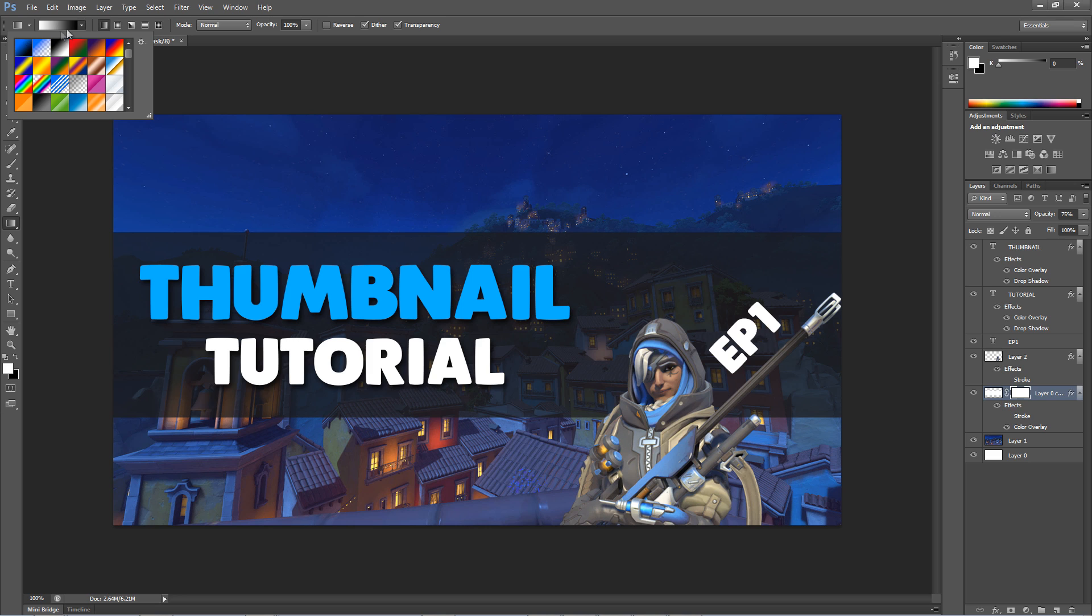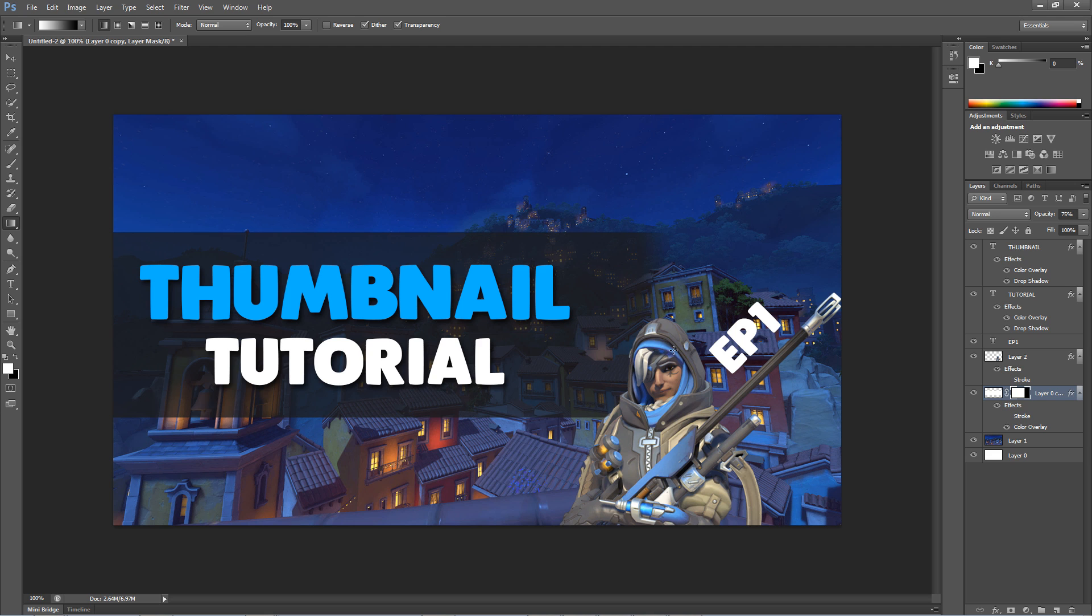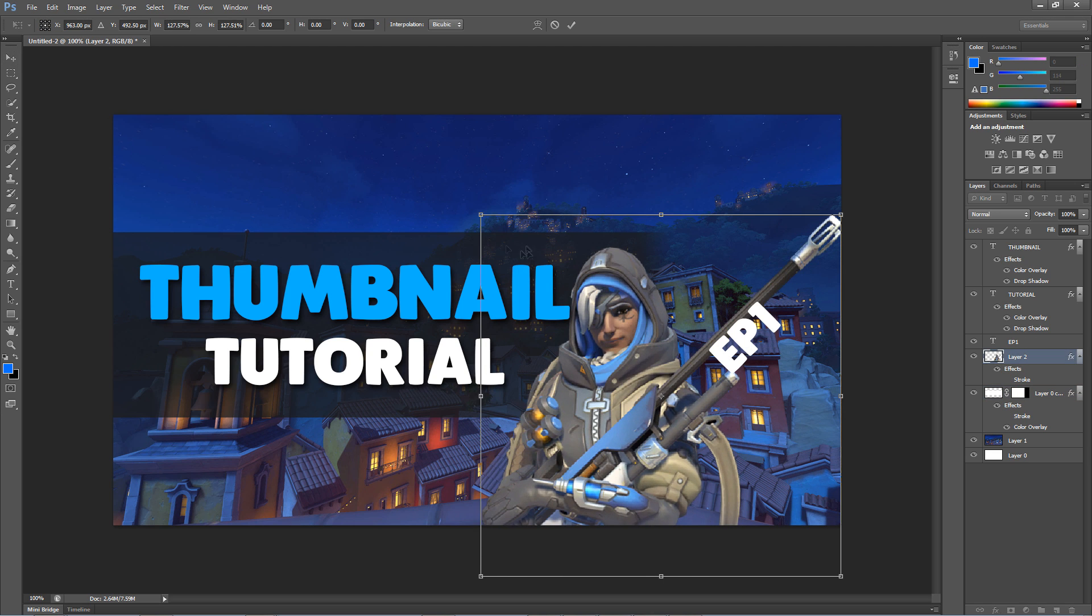Now make sure the first gradient box is selected at the top. Now let's make a fade effect. Hold Shift and drag across to the right. You will now see a cool little fade. Adjust it until it looks good and resize the text and character to make it fit better.